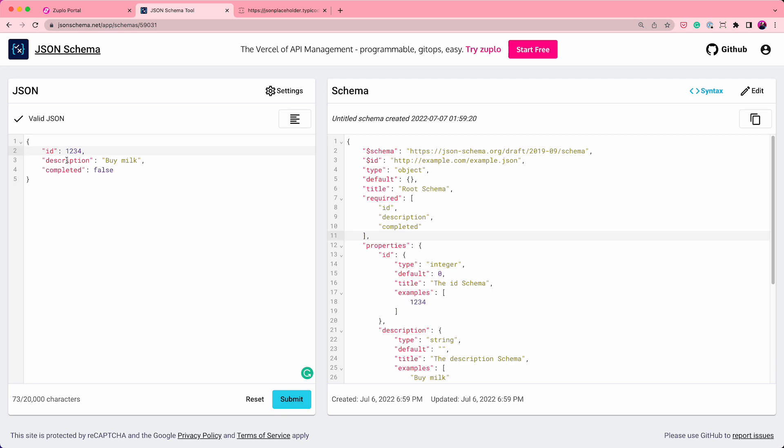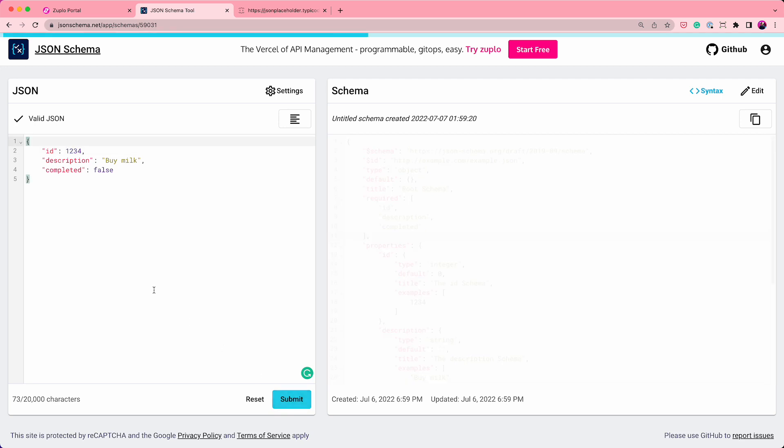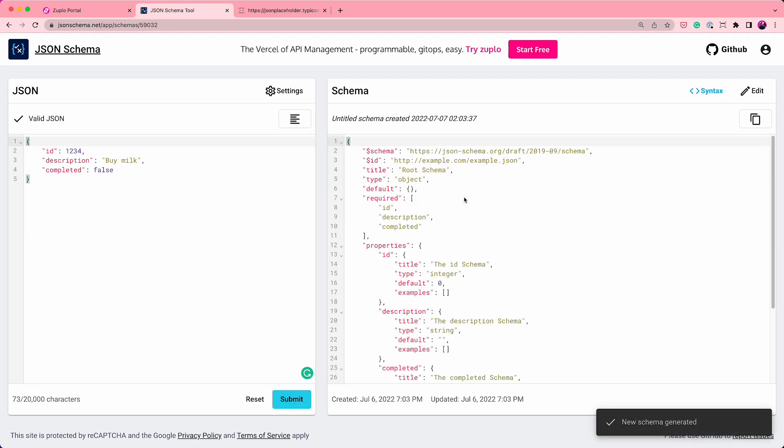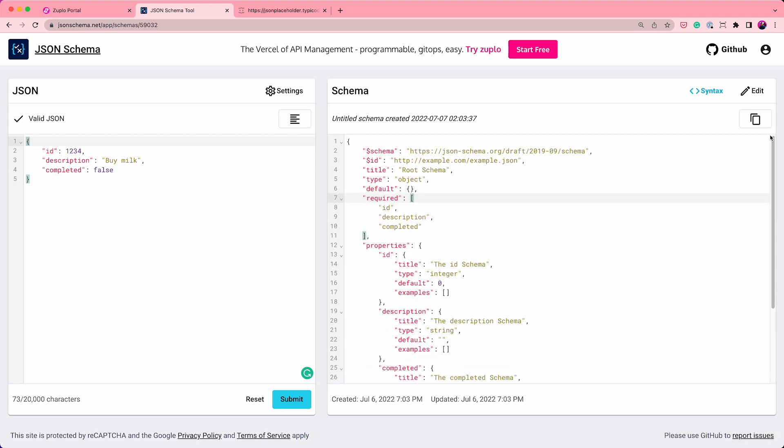Here's some JSON for a to-do item. It has an ID, it has a description, and it has a completed state that's Boolean. So I click submit here, and that's going to generate me a schema, including examples for this particular object. And that's probably good enough for now.